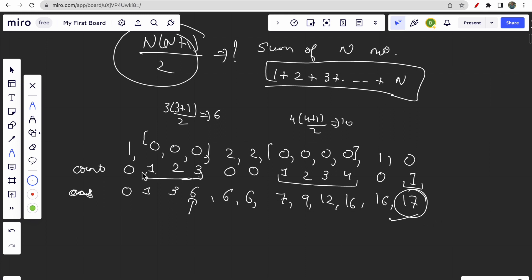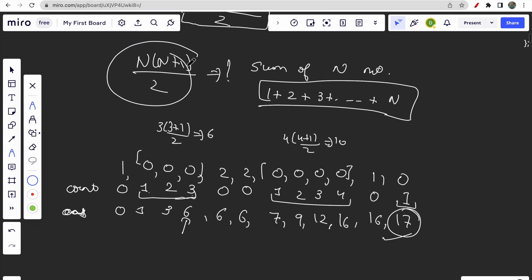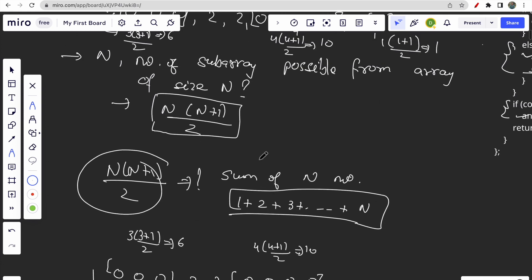We got the answer 17 simply by adding the count at each step. Every time we loop over an element that is zero, we increment the count and add the count to our answer. This works because the formula n into n plus 1 by 2 is itself the sum of numbers 1 to n, and the count increases from 1 to n in the same way, so adding count to the answer gives the correct result each time.